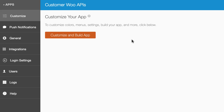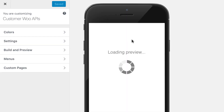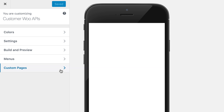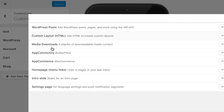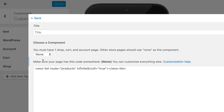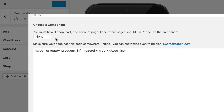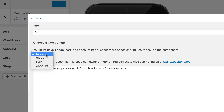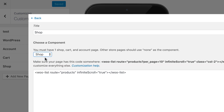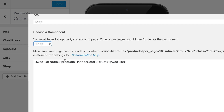Then go to Customize and Build App. You want to create a menu if you haven't already. If you don't have the AppCommerce pages installed yet, go to Add a Page and choose AppCommerce in Custom Pages. You can give it a name. First, we're going to create our Shop page. This is similar to WooCommerce on your website, where you create individual pages with shortcodes.